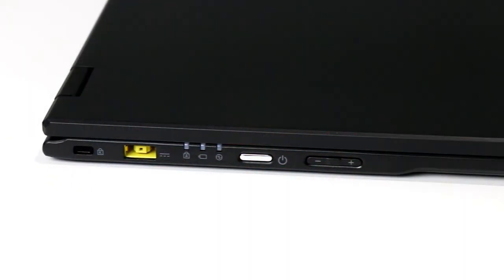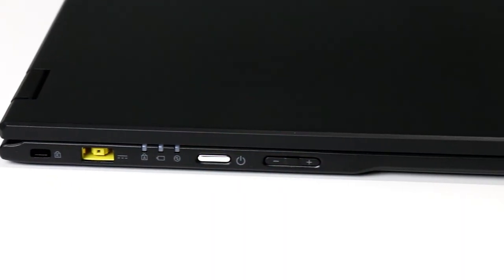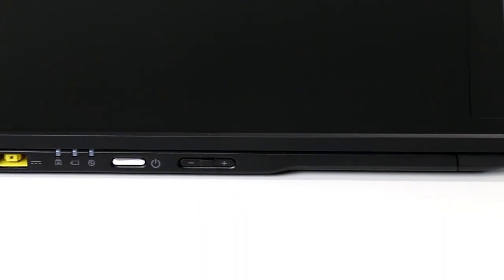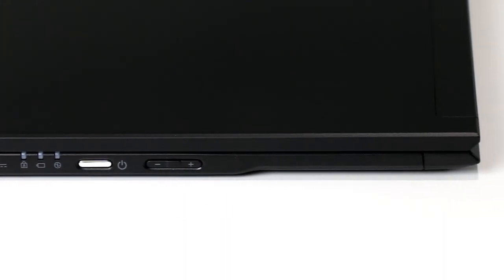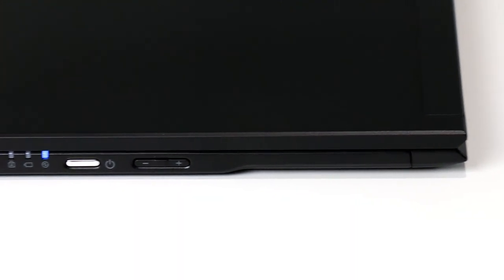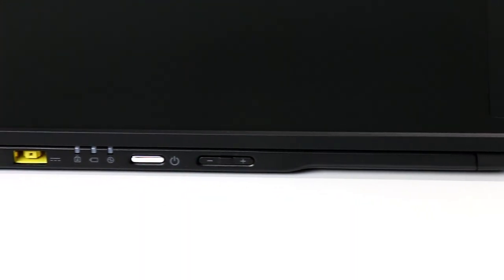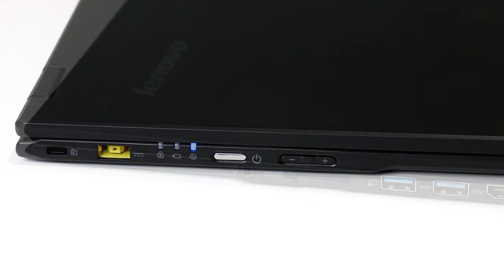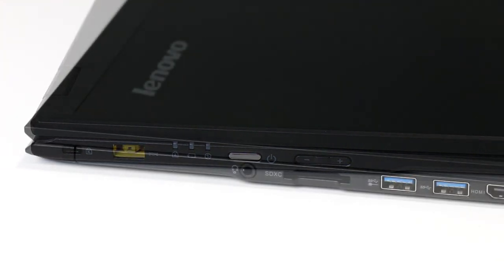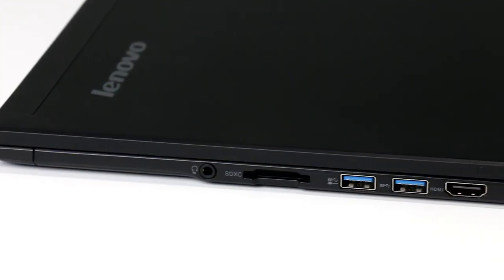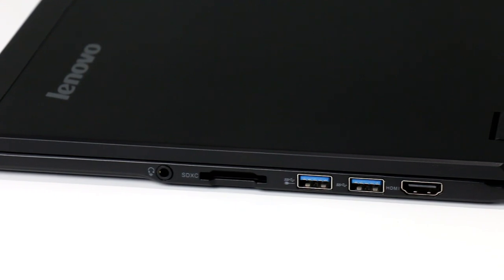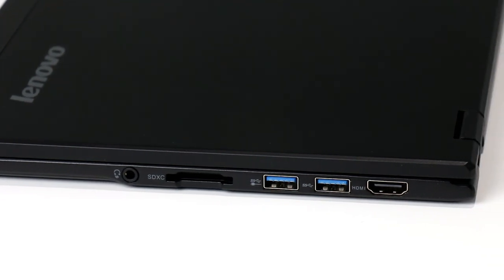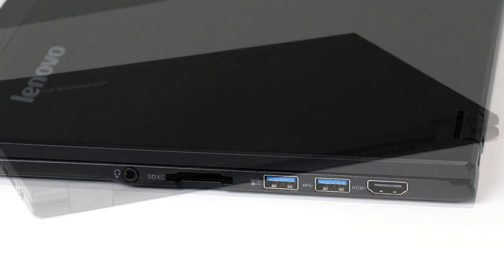On the left side, you'll find a nice assortment of ports including a Kensington lock port, a power port, three status indicator lights for various functions like caps lock and battery indicator, as well as a power button and volume rocker. On the right side, there's a 2-in-1 audio jack, an SD card slot, two USB 3 ports, and a full-size HDMI output port.